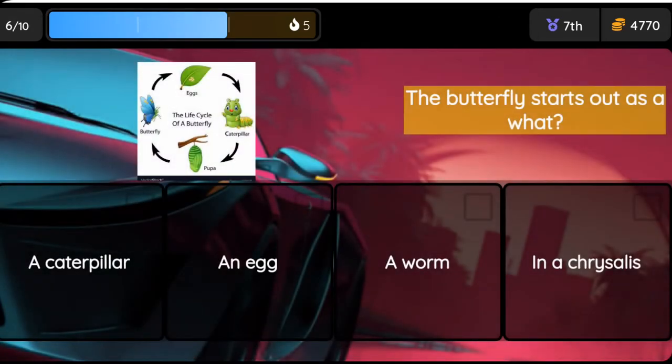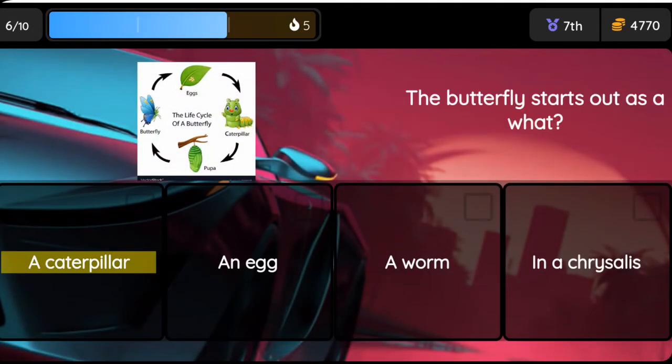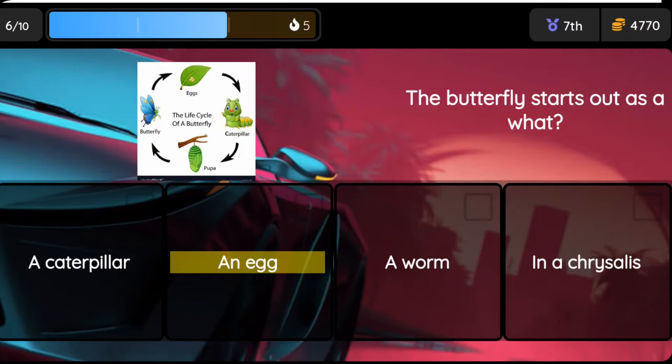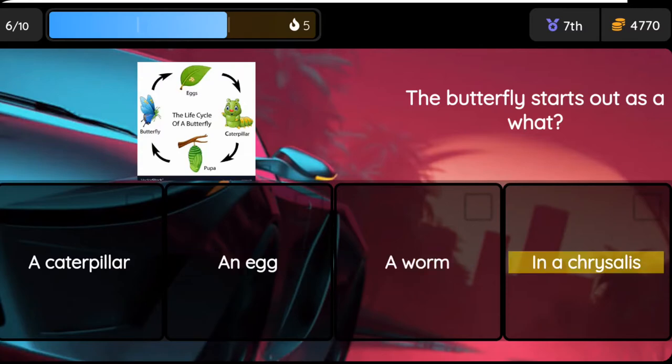Question: The butterfly starts out as a what? Option one: a caterpillar, option two: an egg, option three: a worm, option four: in a chrysalis.